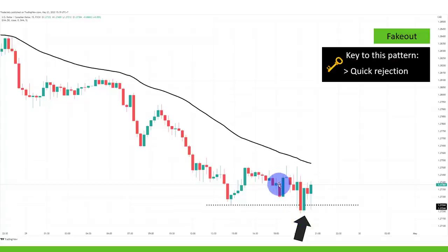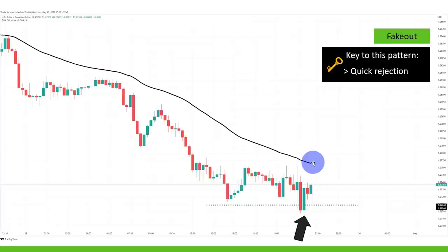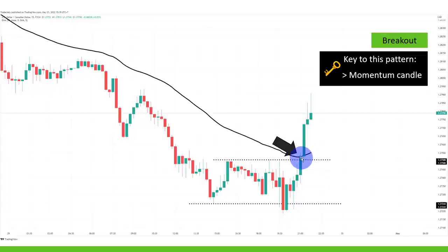Now you are better off maybe not going long right away, but waiting and seeing: can we go above the moving average? Can we break above the highs? Can we get more bullish pressure? And we did — we broke the highs and we broke the moving average.